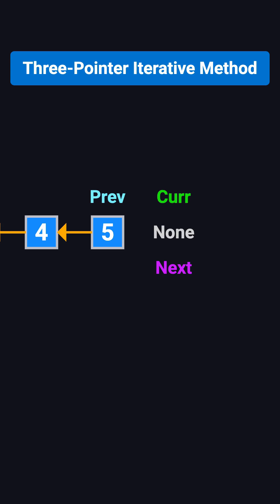Finally, cur becomes none, the loop ends, and prev is now the new head, which is 5.